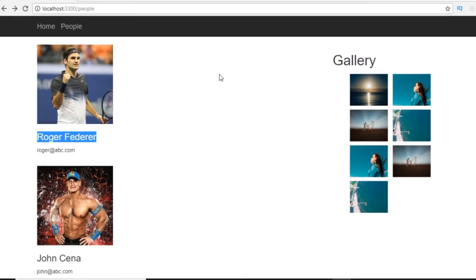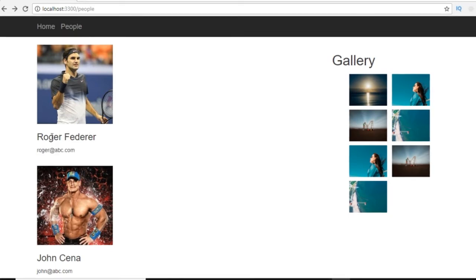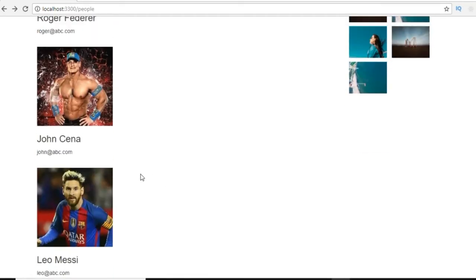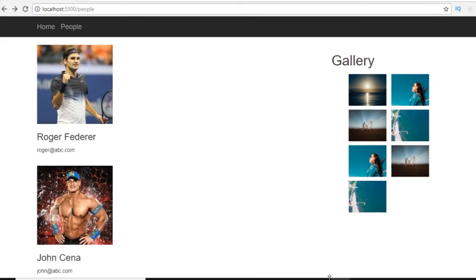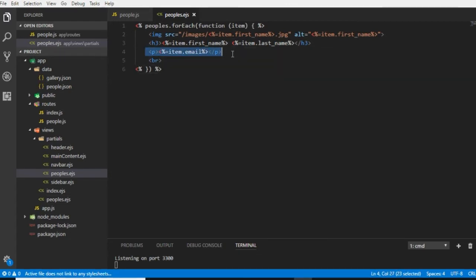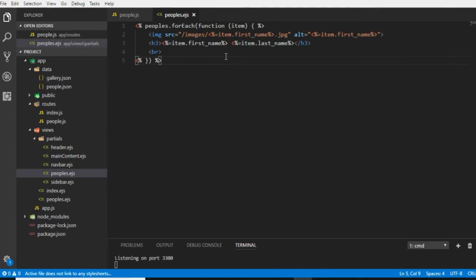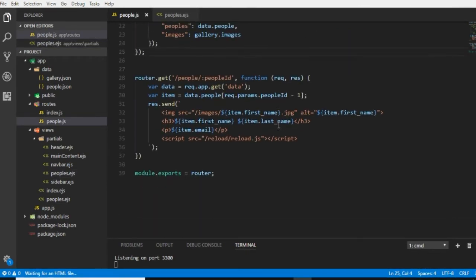From where we will see further details of any person. So I will remove this email, and whenever I click on the title of any person it will show us these details along with the email on the detail page. So in the code, let's remove this email from here.